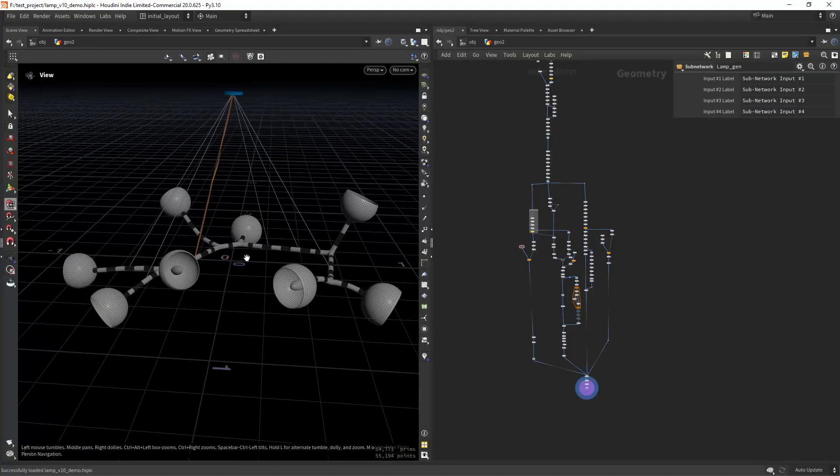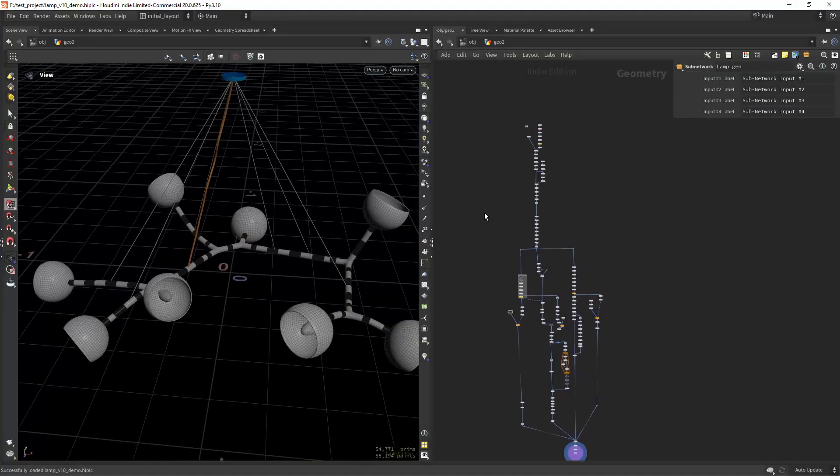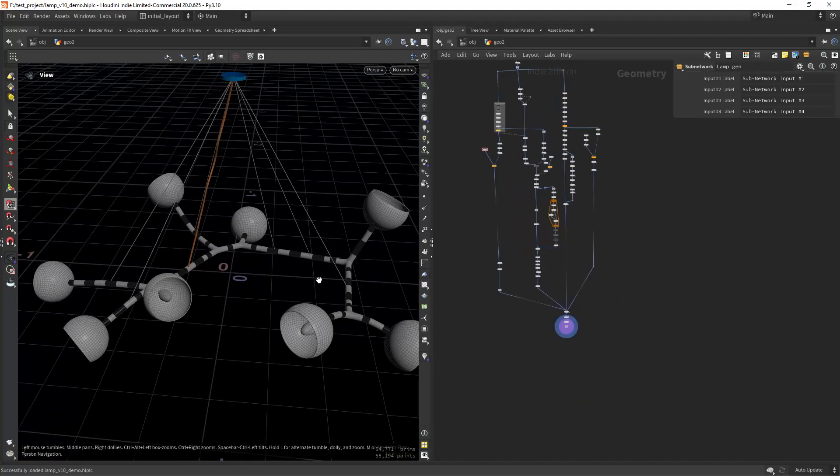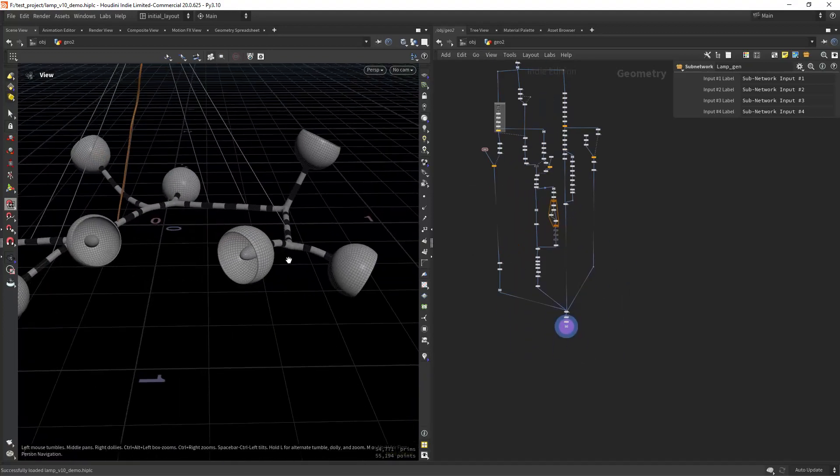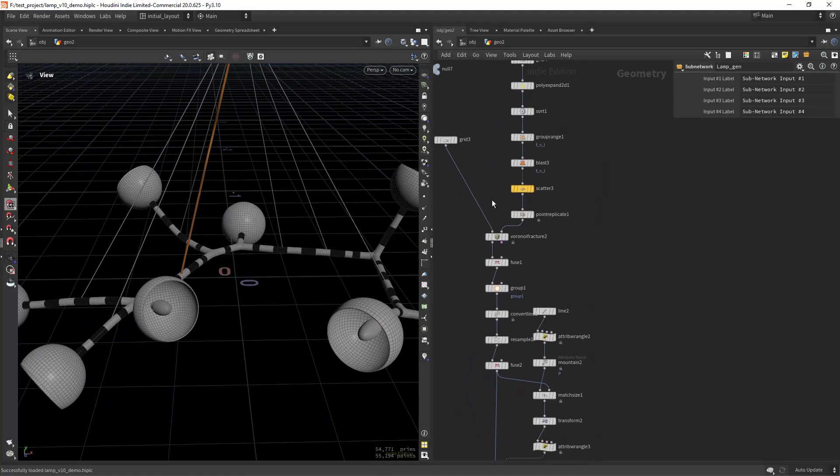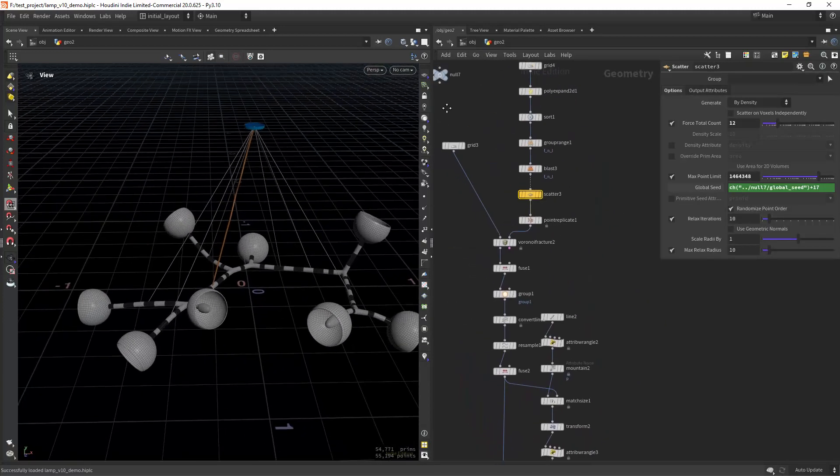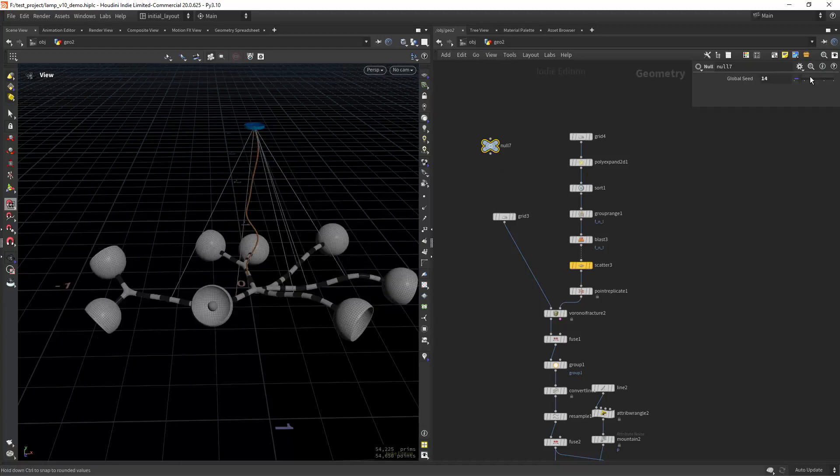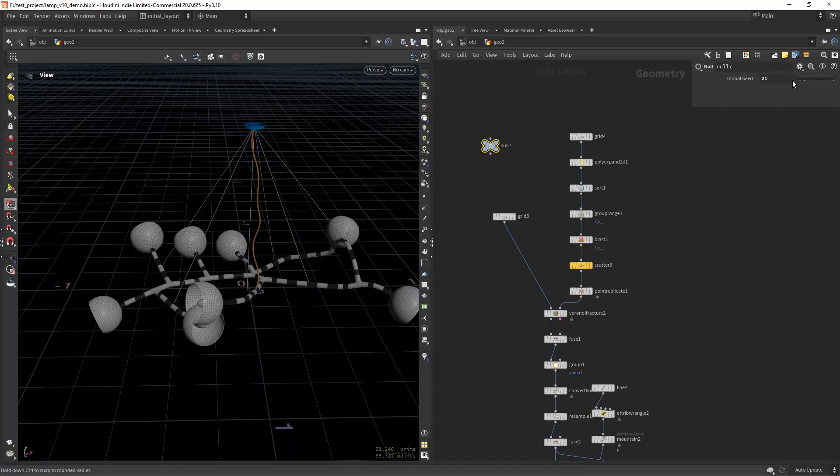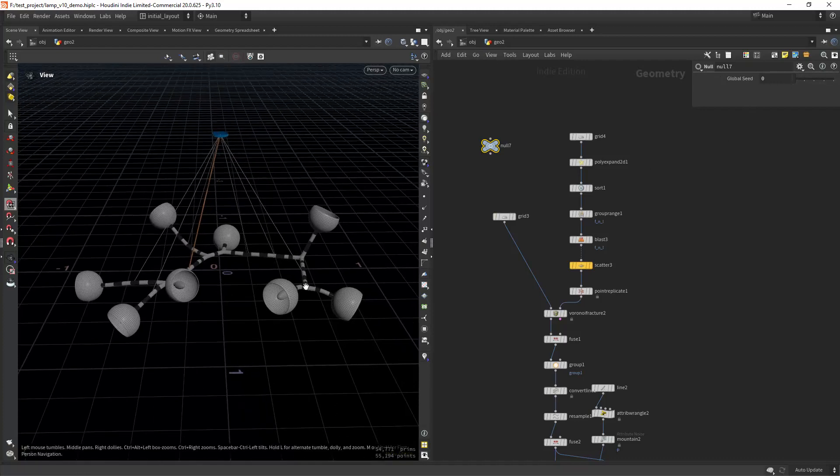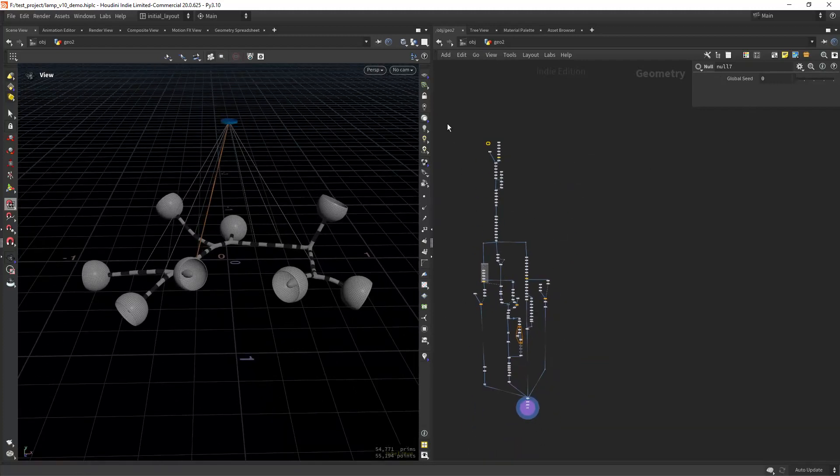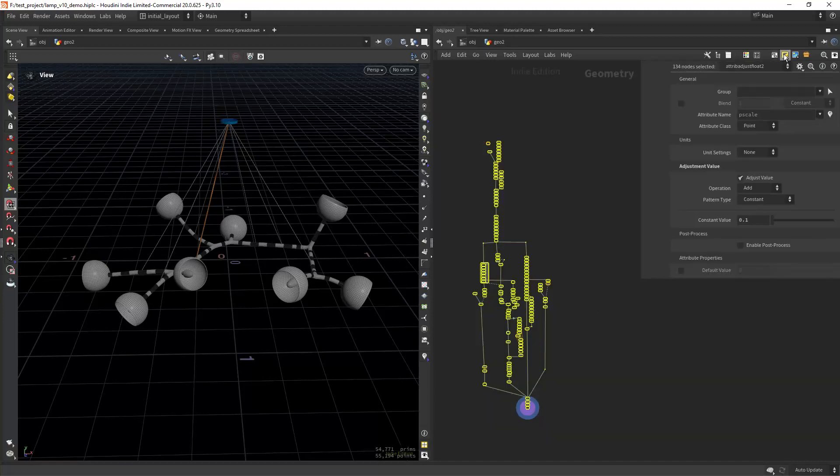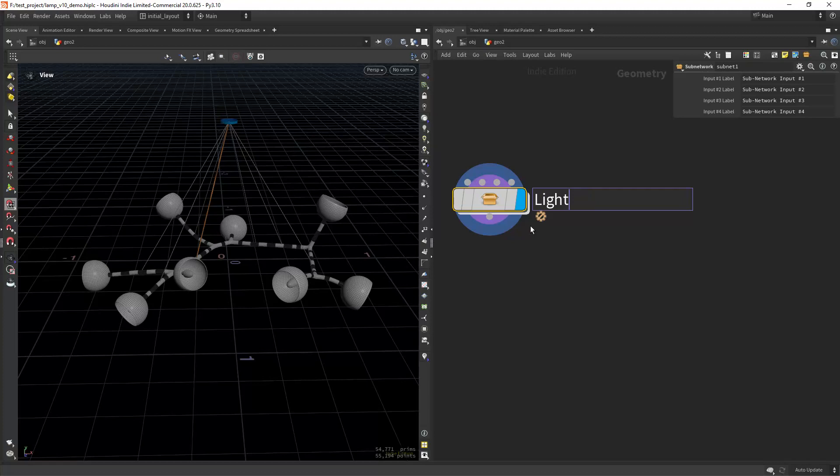We're going to start with this setup already, with the geometry modeled and the generator working. It's not the perfect generator as it creates some random shapes, but we can work with it. Let's start by selecting everything and creating a subnet, and we're going to call it Light Generator Demo.